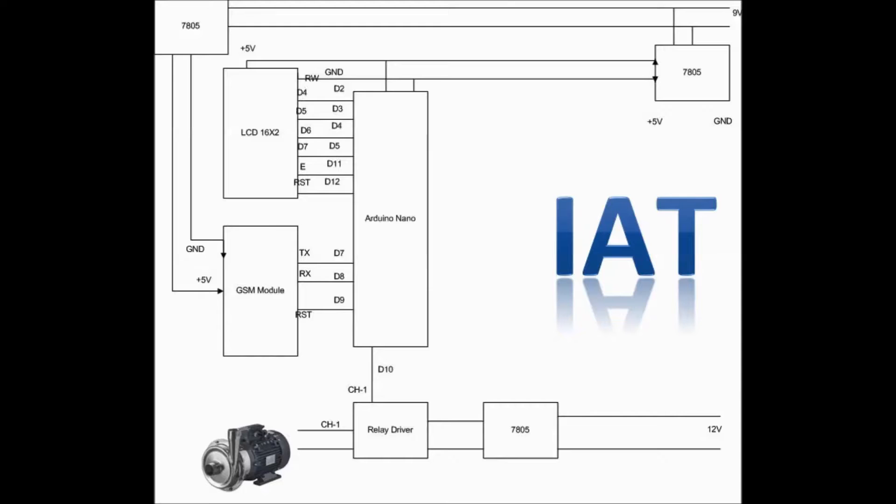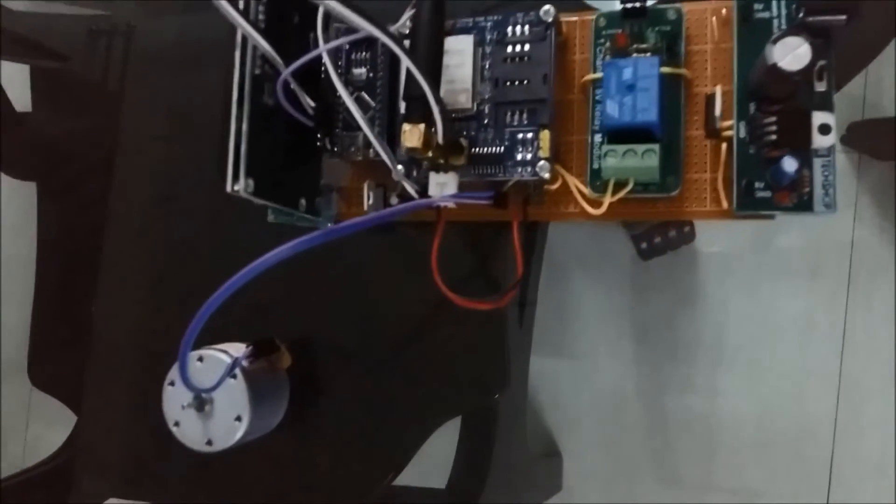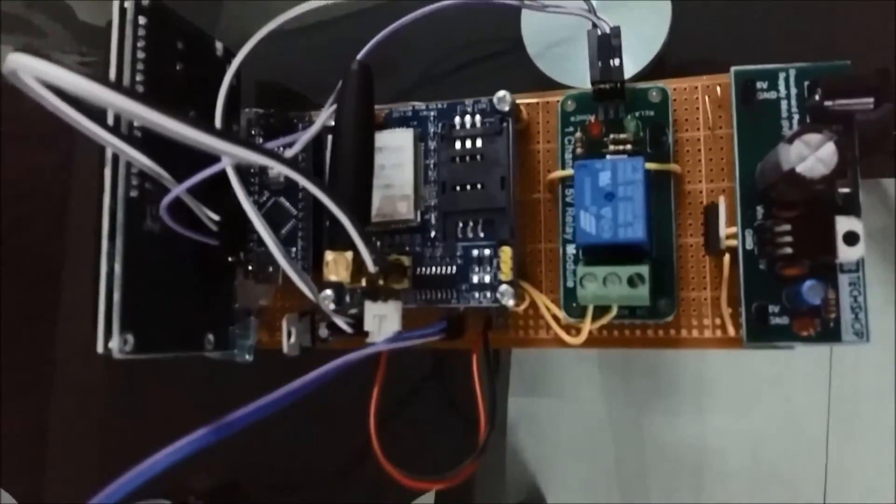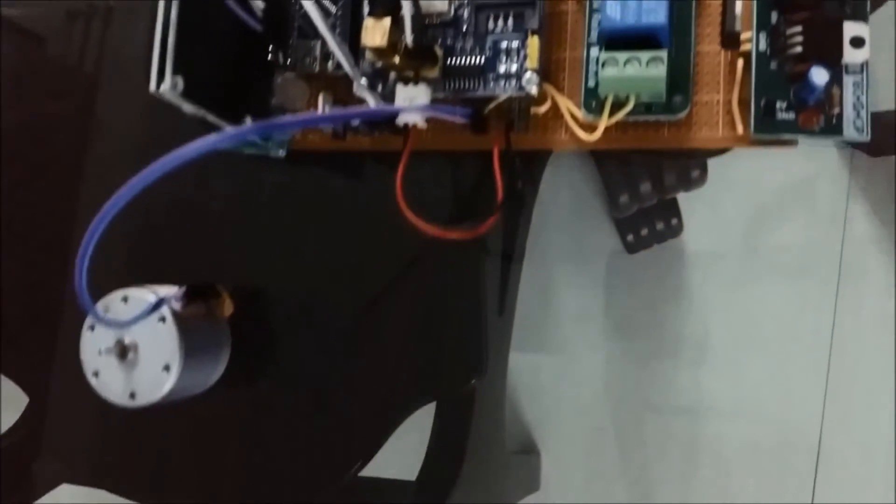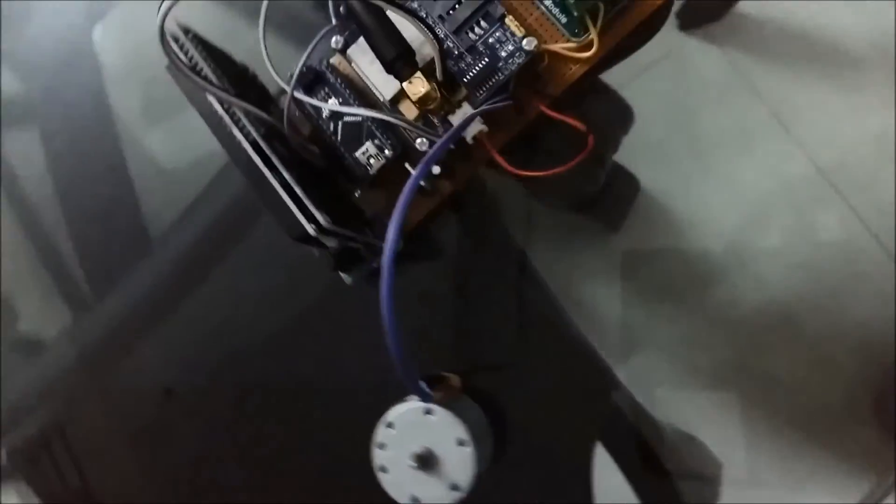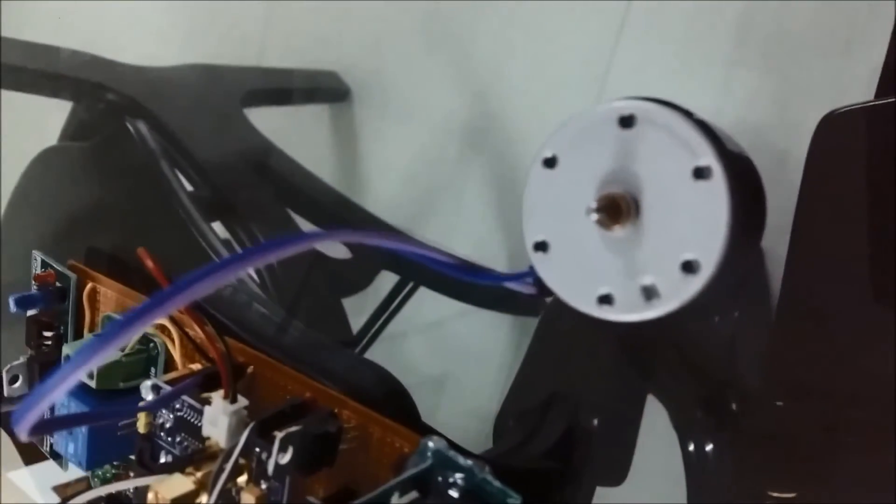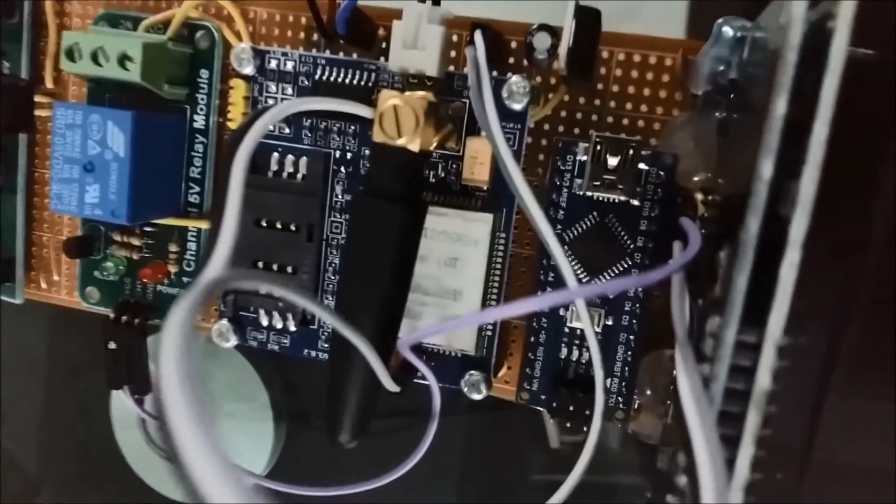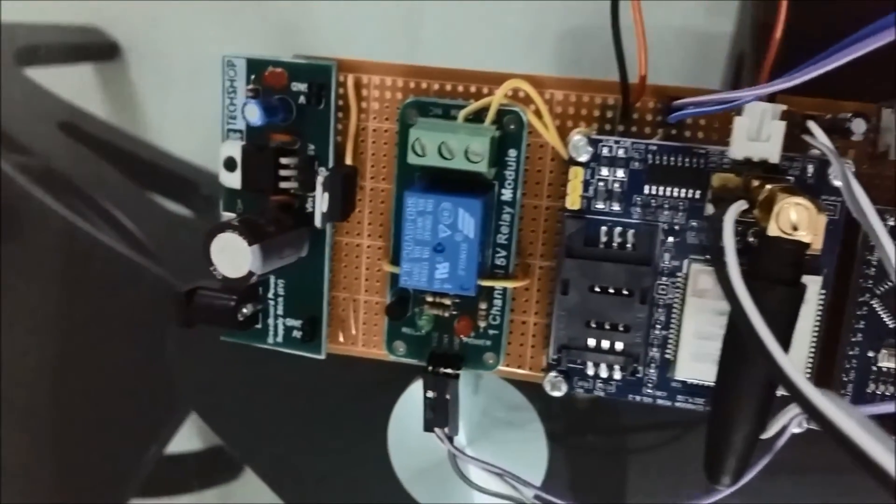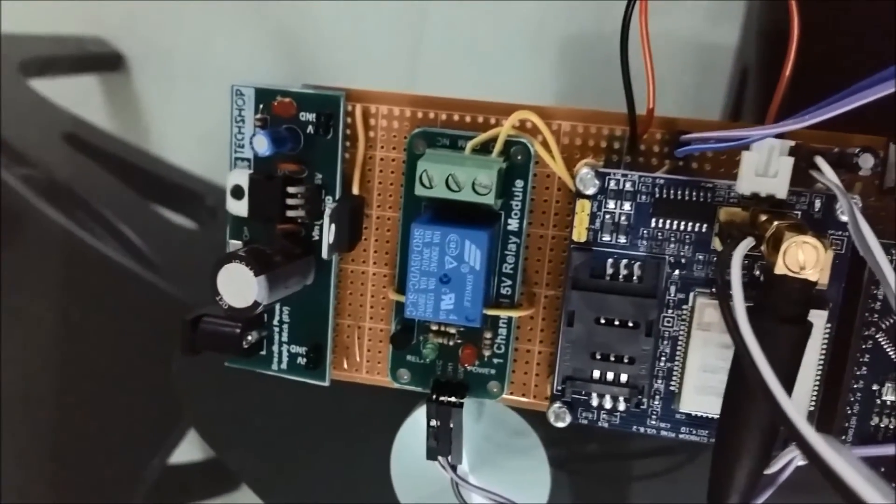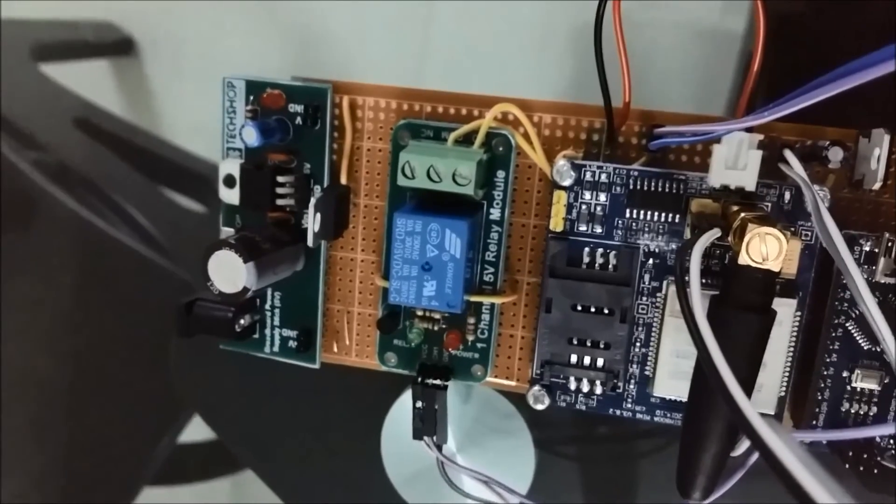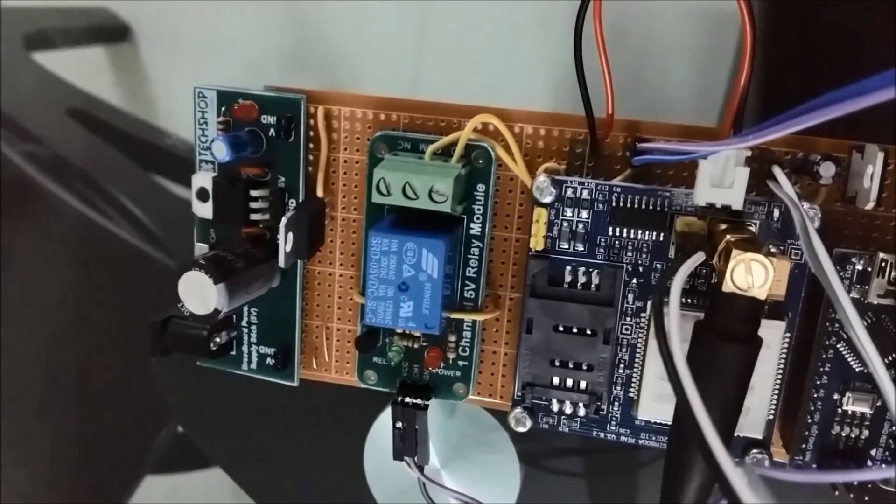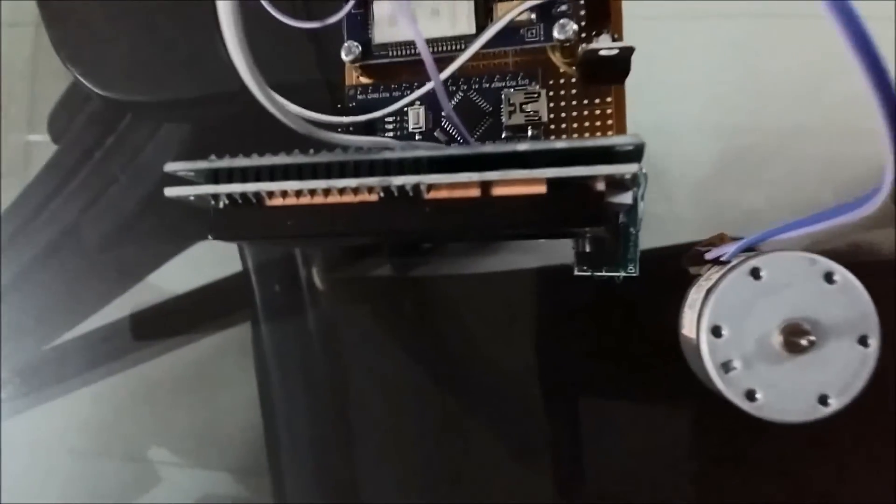This is a live demonstration. This is our project module. This is the small DC motor, this is a 9 volt motor, this LCD module, and we have Arduino Nano here. This is GSM SIM 900 module and this is our one channel 5 volt relay module.